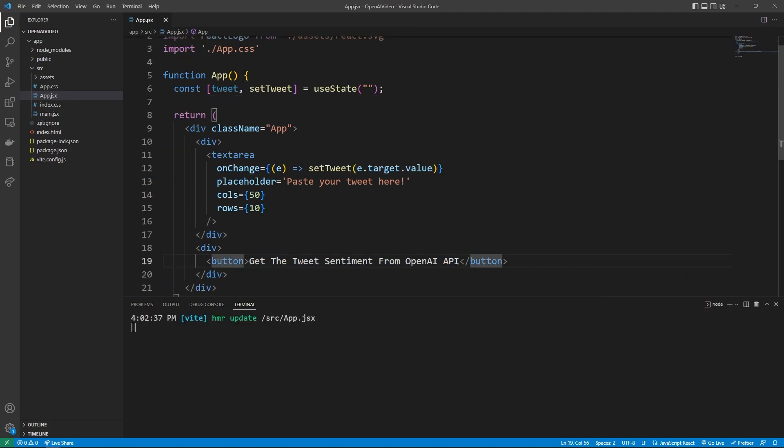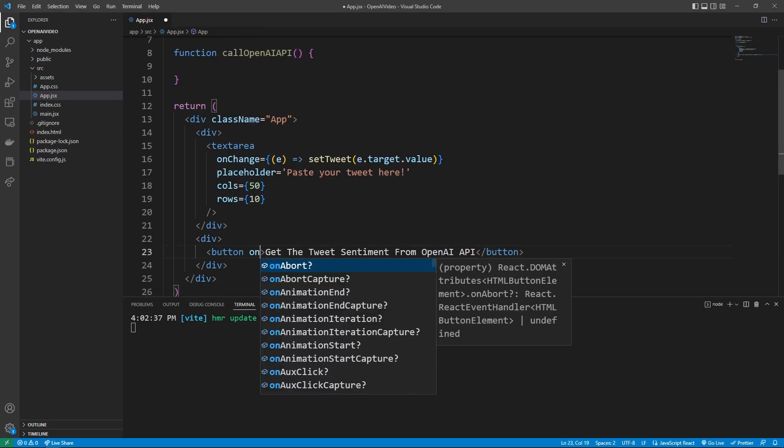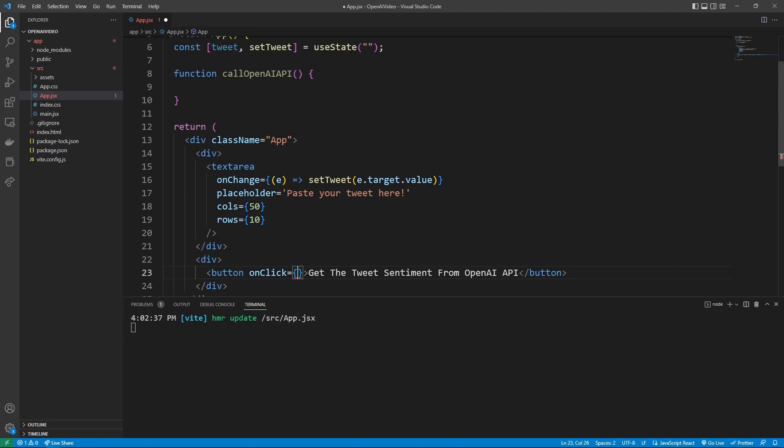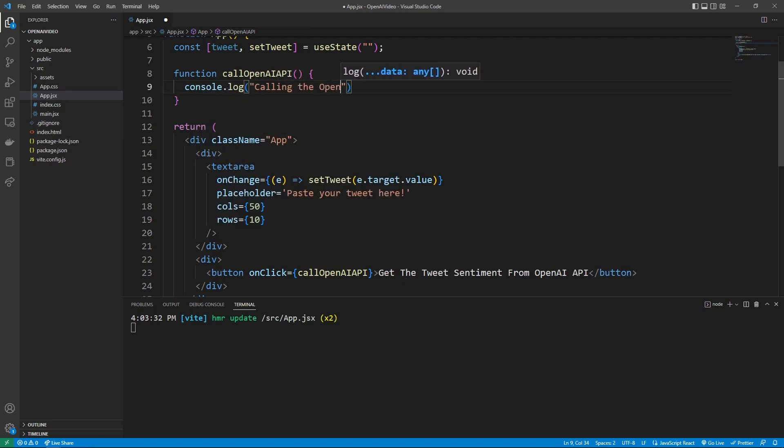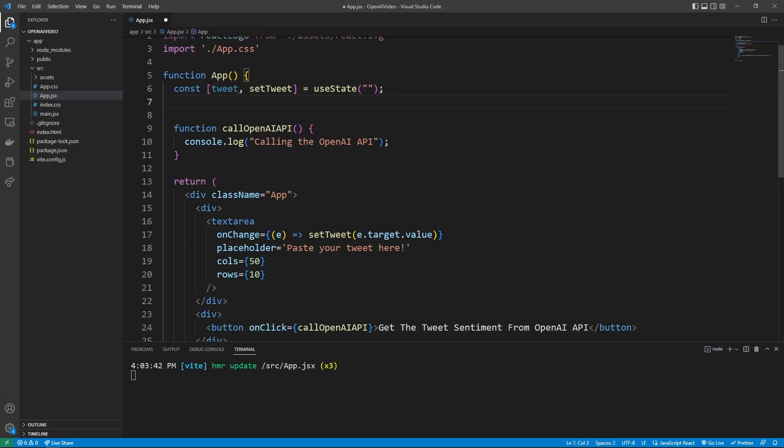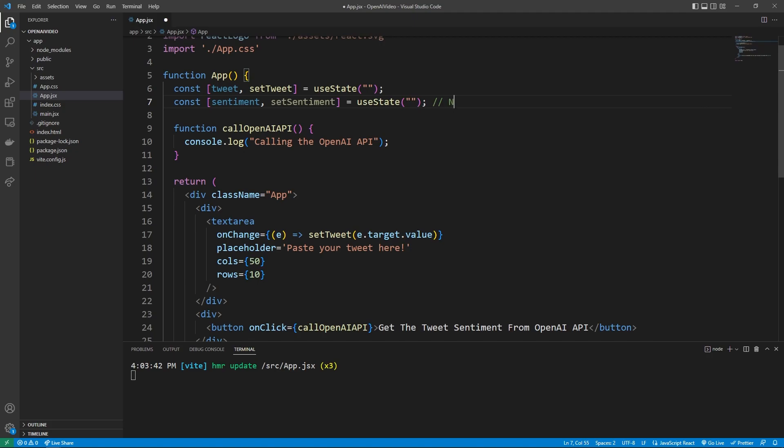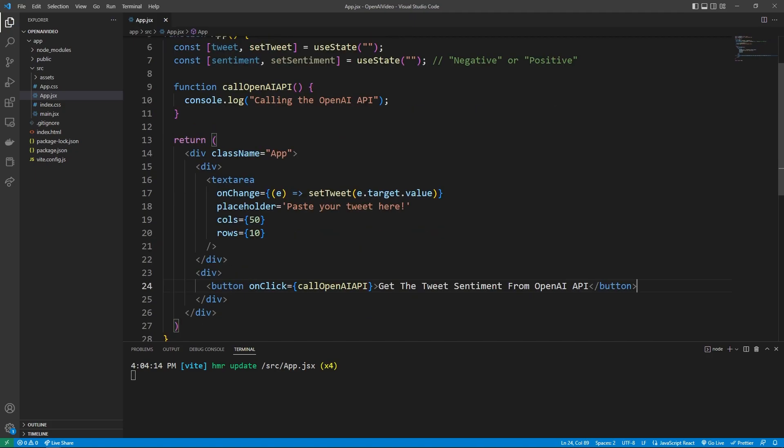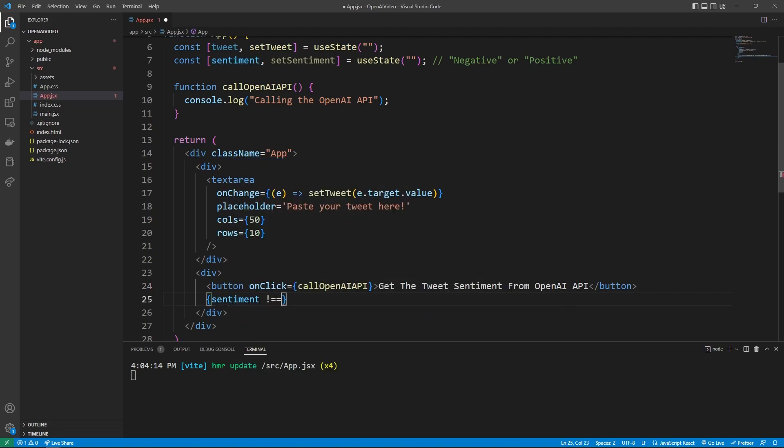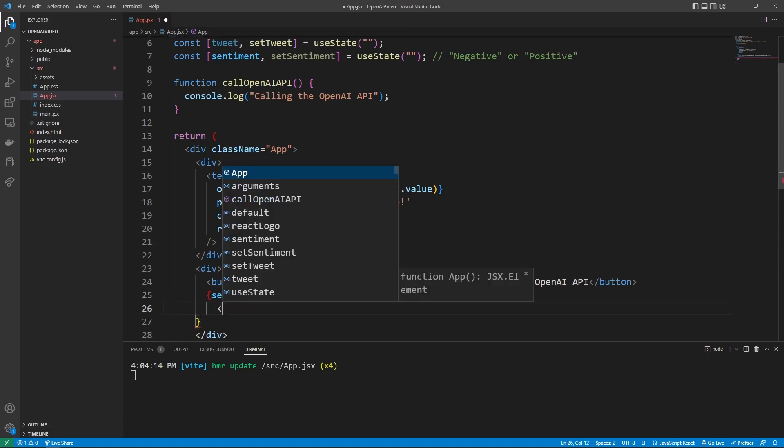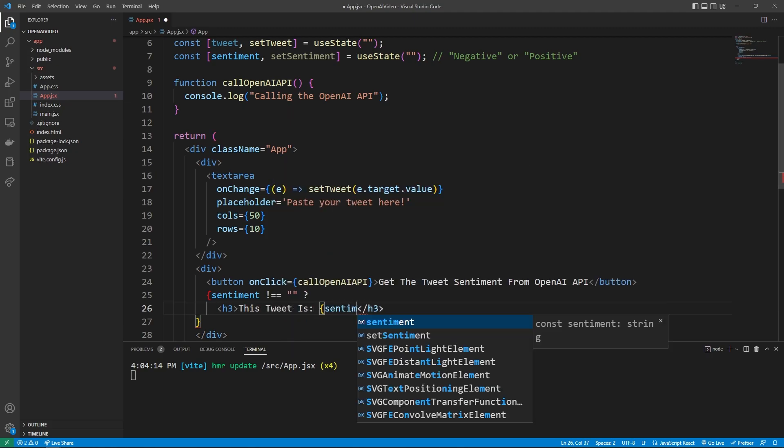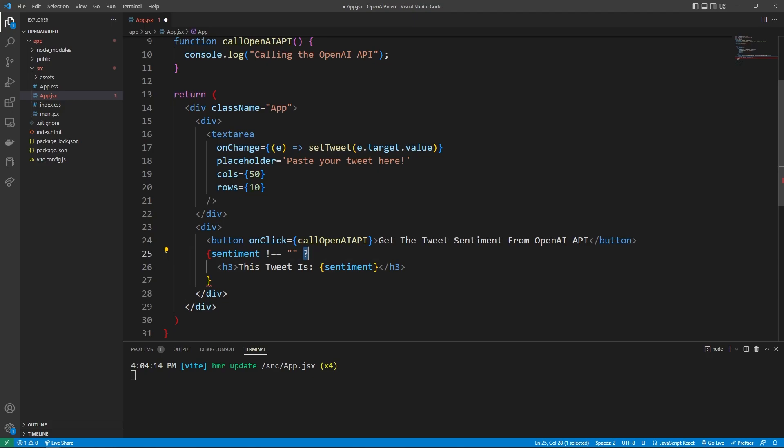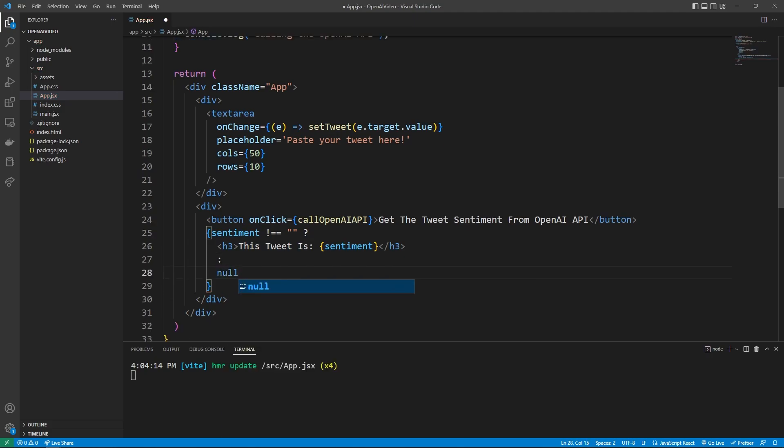This button down here is eventually going to make an API call. So we can make a function that gets called when this button gets pressed. We can say function call OpenAI API. And so when we say onClick down here, we want to then say call OpenAI API. And for now, we can just have a console.log in this function saying calling the OpenAI API. So a pretty simple setup. We can also make another state that's going to hold the value of the sentiment that we get returned from the API. So we can say const sentiment and set sentiment is equal to a useState of a string. So this is going to be either negative or positive, like we saw before. And so if we want to show this sentiment to our user, we can go down here and say if sentiment does not equal an empty string, then we want to show its value. So we can do a little h3 and say this tweet is and then the value of the sentiment. And because we use this question mark, that's kind of like saying if the statement is true, show this, then we can say the colon here to say else show this, just going to show null, which means show nothing in react.